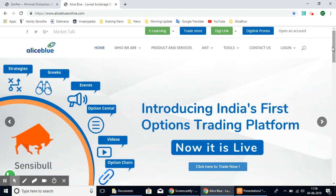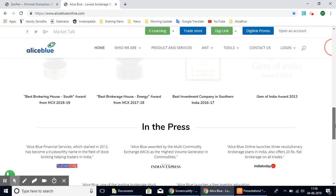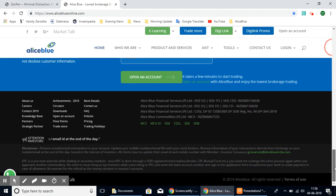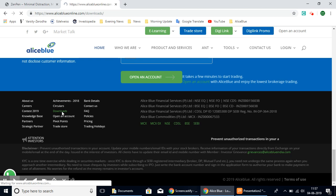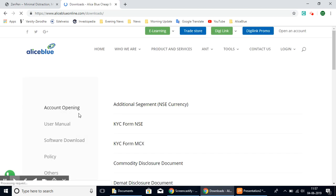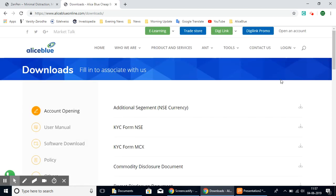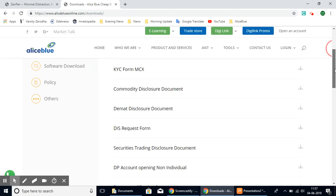You can scroll down to the bottom and here we have the download section in this second column here. Select the downloads option and once you select it, it'll lead you to this next page.